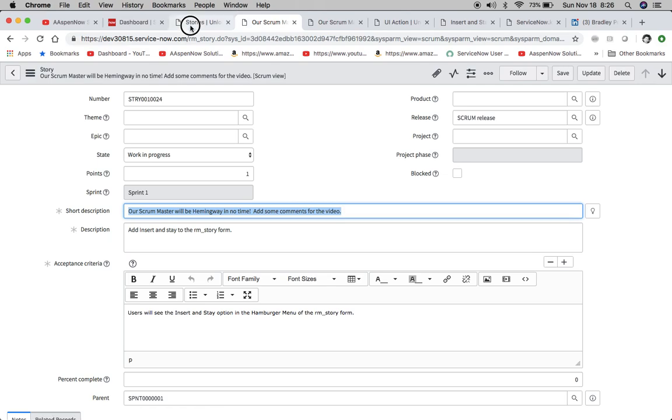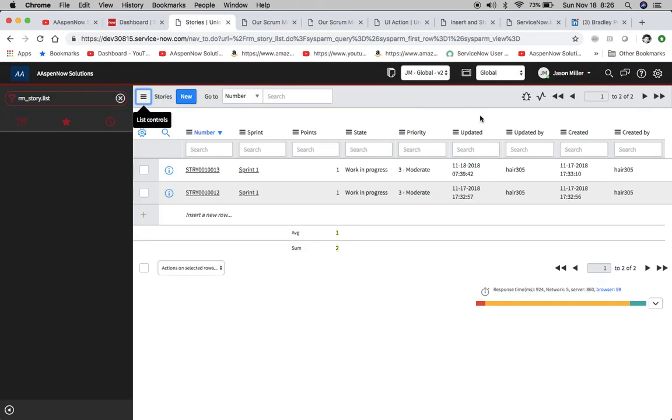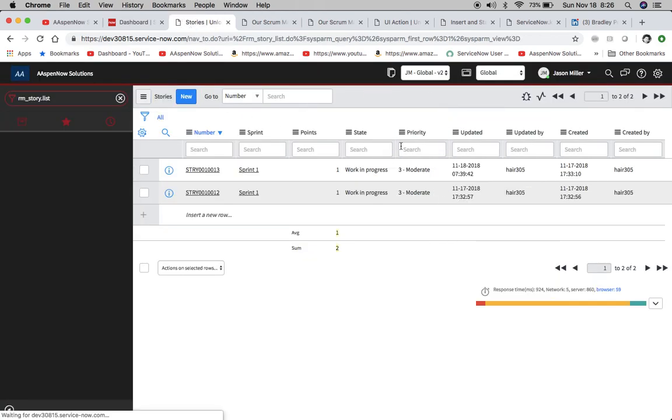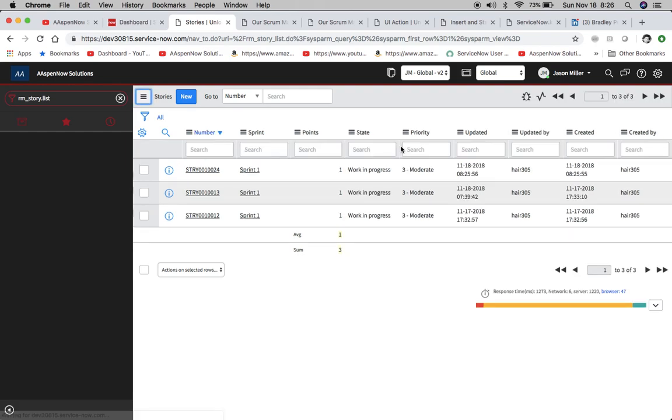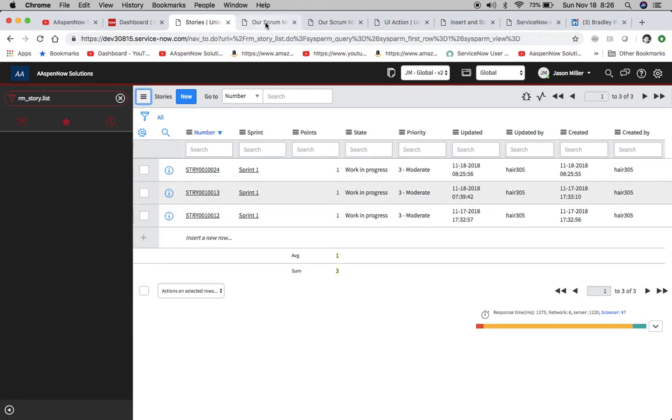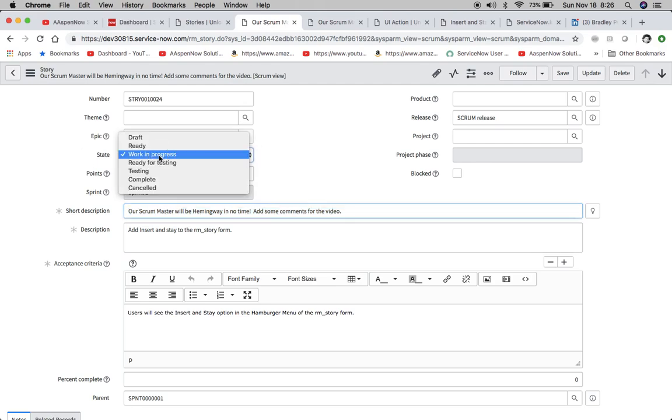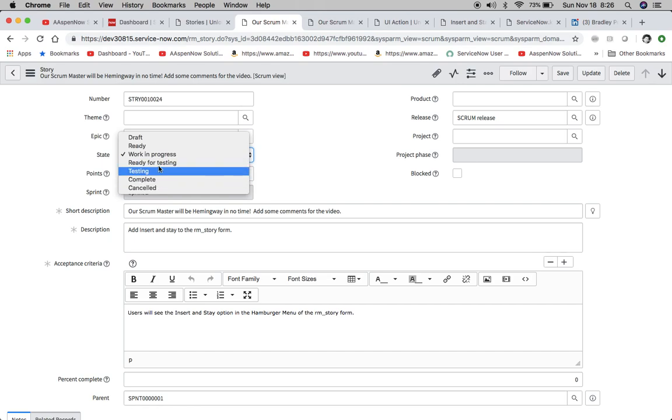And now what I'm going to do is refresh the list. Voila, we have a new record. And now our scrum master is gonna be really happy because they can crank out as many stories they want, they can use the same content. One thing I will note with this solution, just make sure you watch your state here, because if you're going off of one that's like completed or whatever, you're probably gonna want to crank it back to ready before you hit insert and stay, or you can go back into the record and mark it ready or work in progress or whatever.